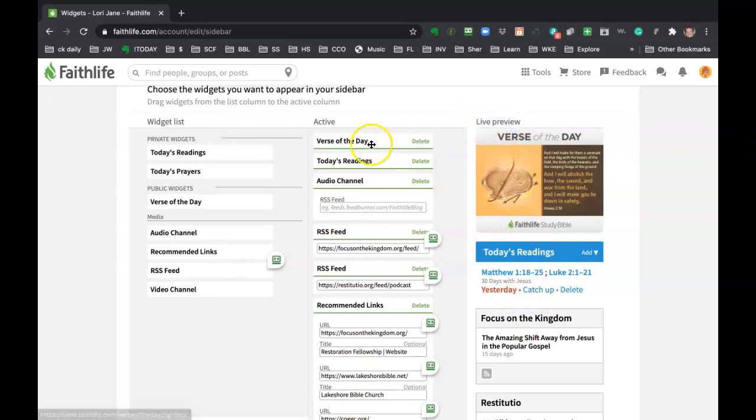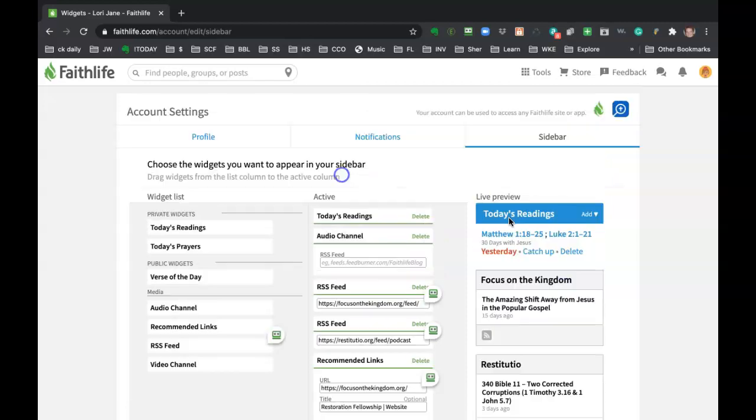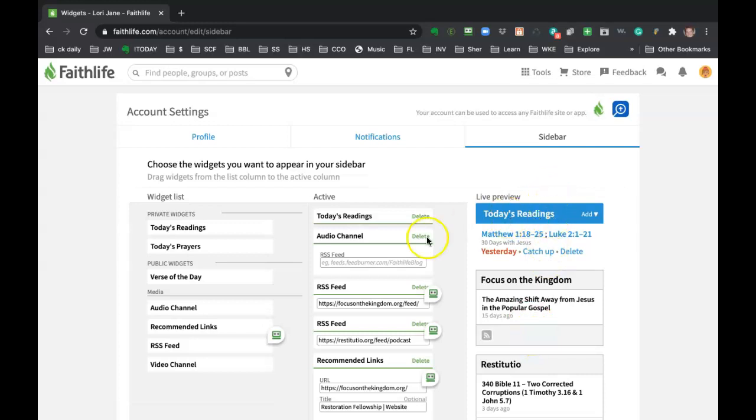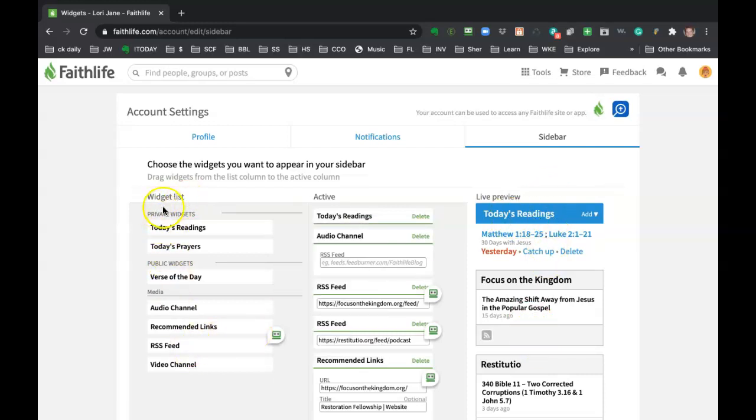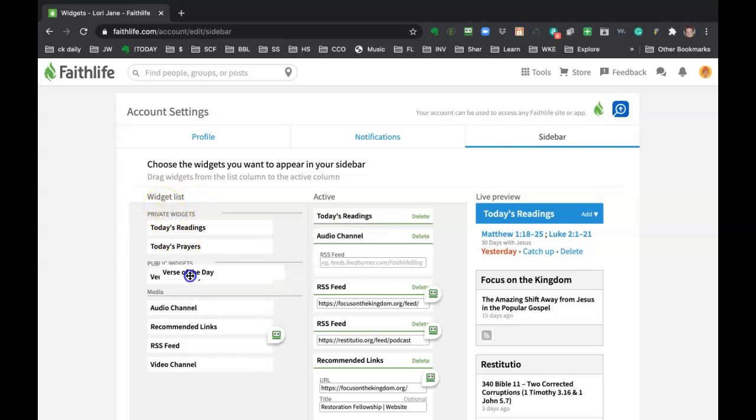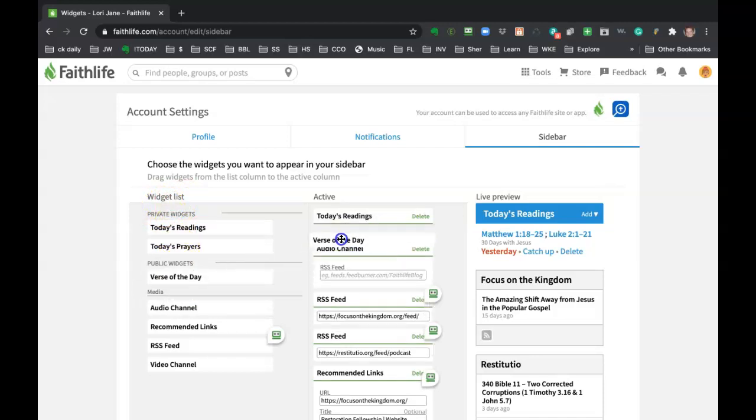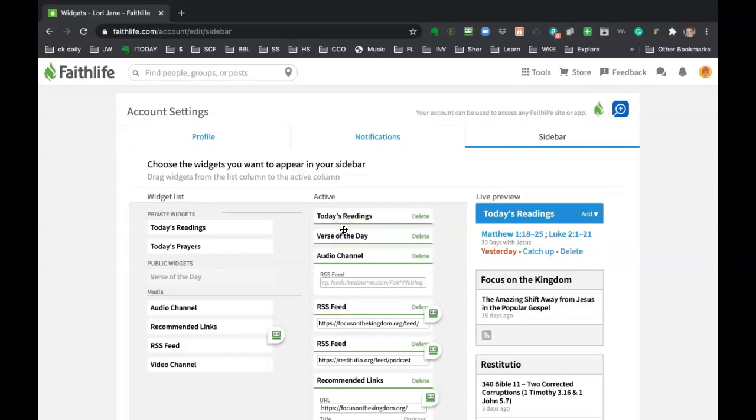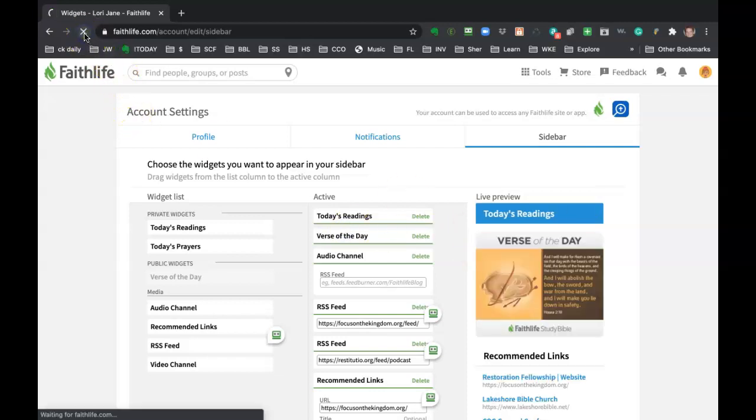So I click and drag this verse of the day. You see it's no longer there. If I wanted to put it back, I just come over on the widget list and I'm going to grab verse of the day and drag it over and maybe I want it below my reading. So I'm going to drop it there.